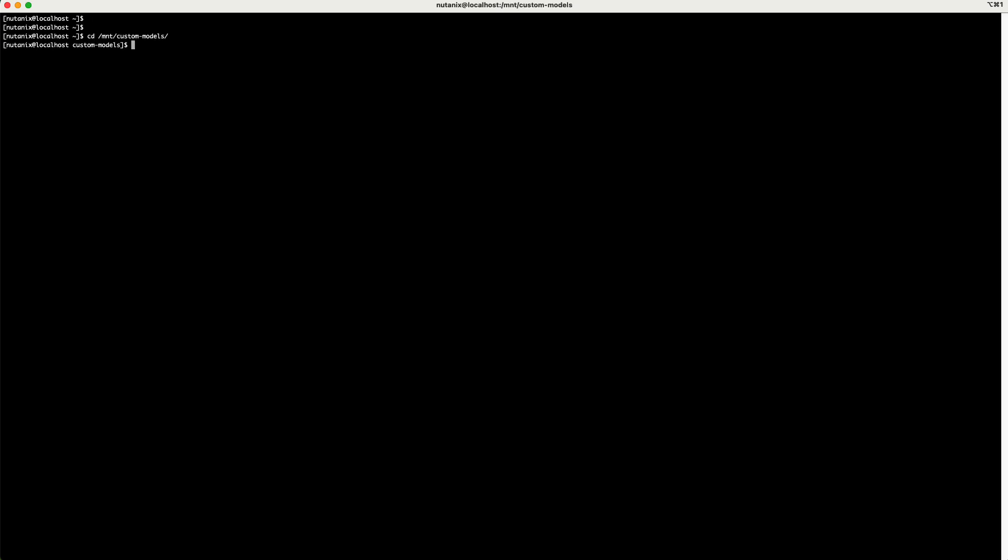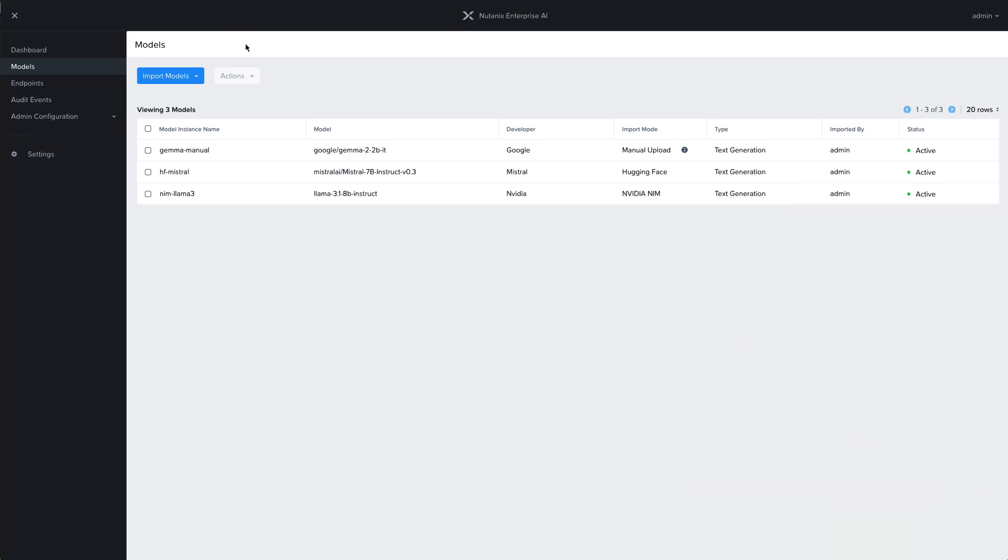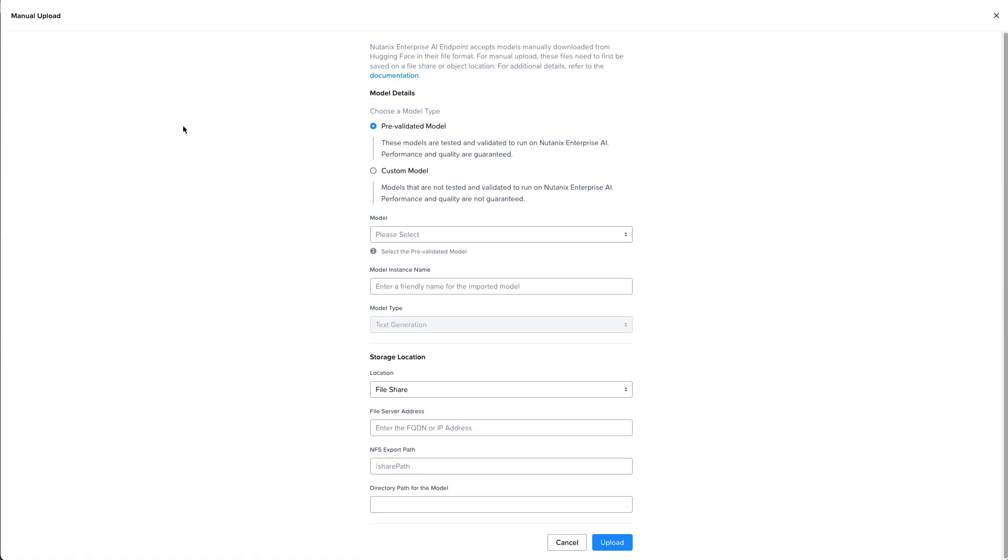In this case, I have a model called TinyLlama, which is a compact 1.1 billion parameter version of the Llama 2 model. I've downloaded those files to my file share here in the TinyLlama directory. It's only two and a half gigabytes, so it's just good for testing out our custom model.